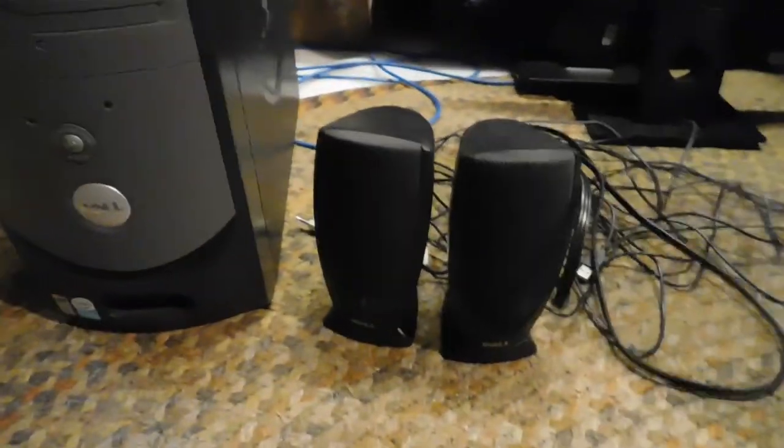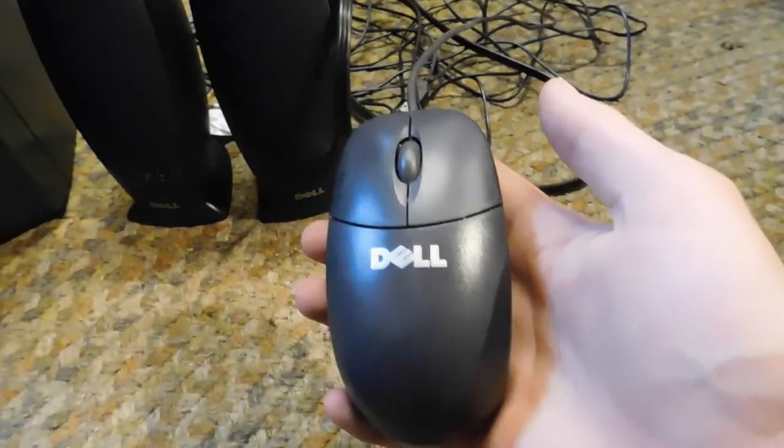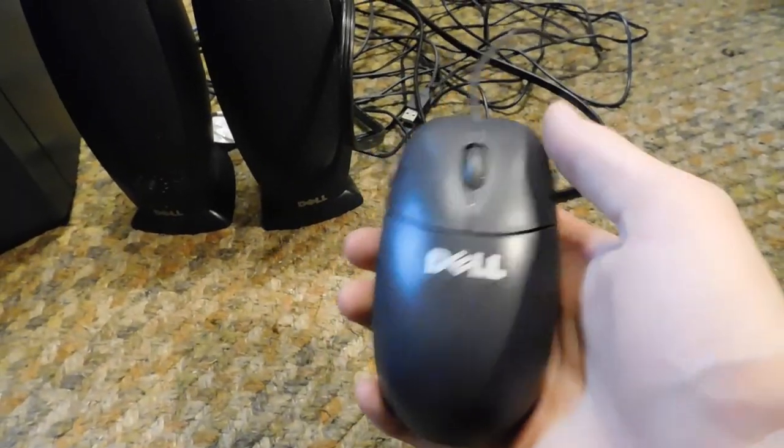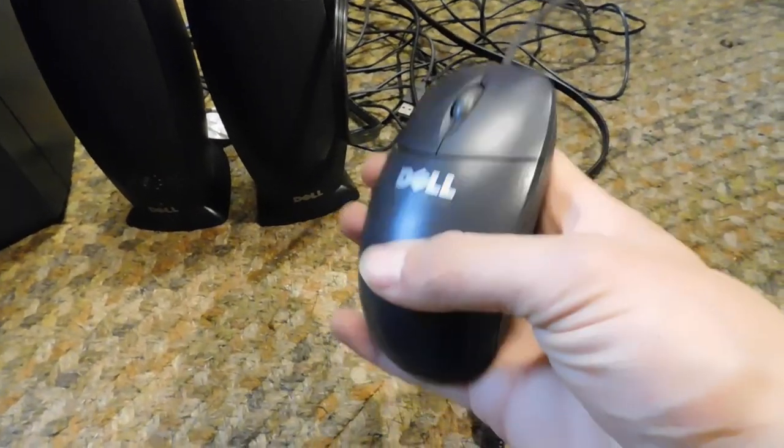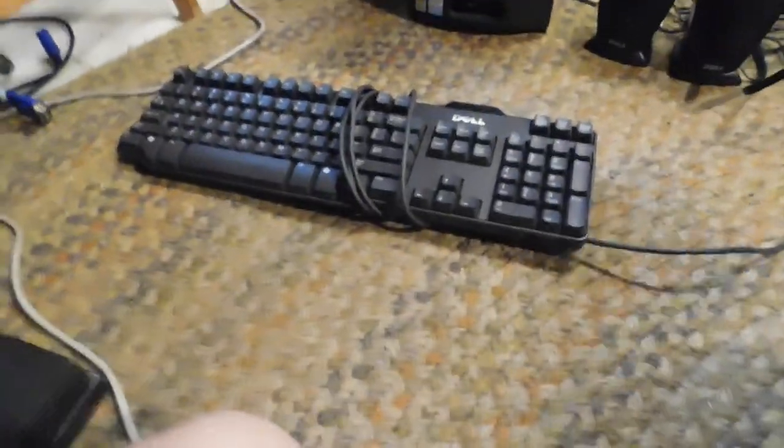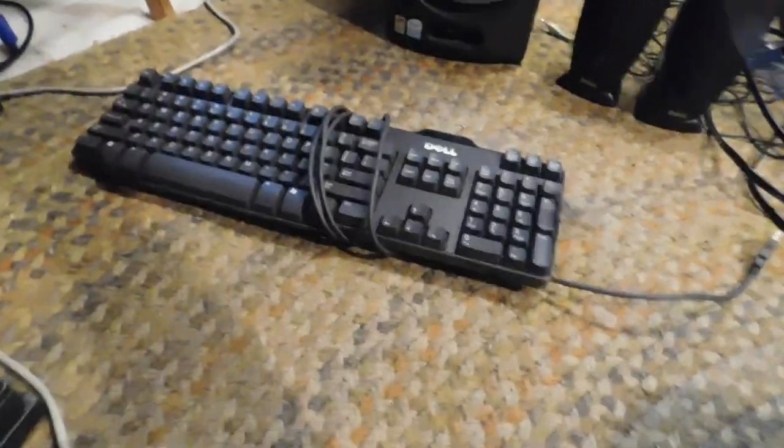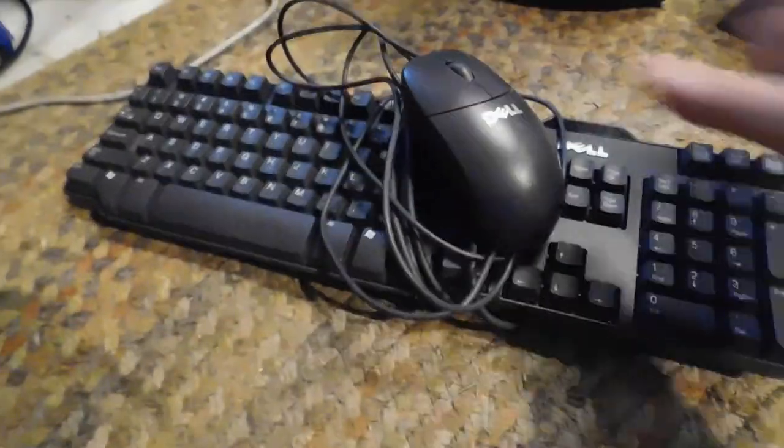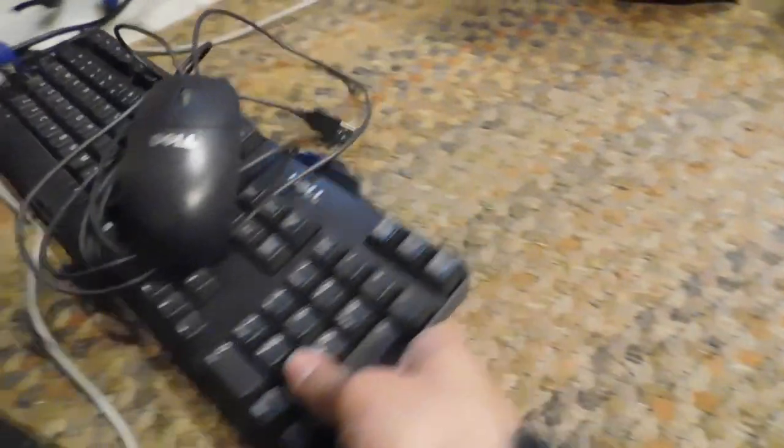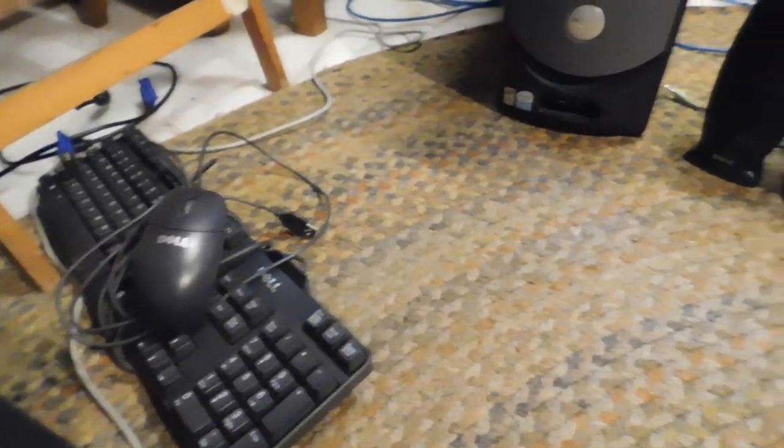And a typical USB Dell ball mouse. The mouse and the keyboard I have not cleaned at all. Those are in the condition that I got it from the e-waste place.